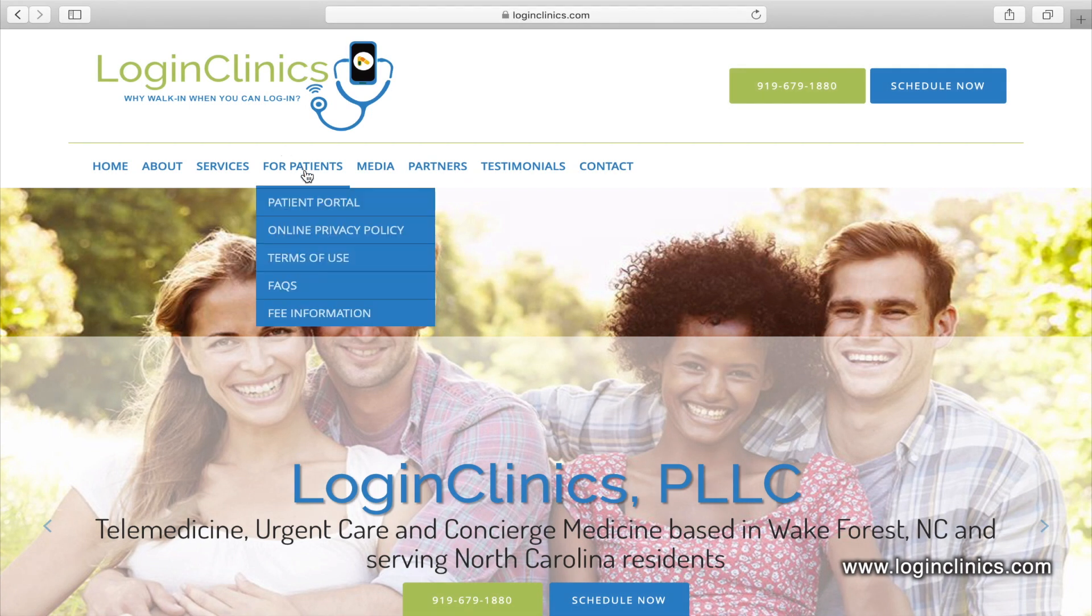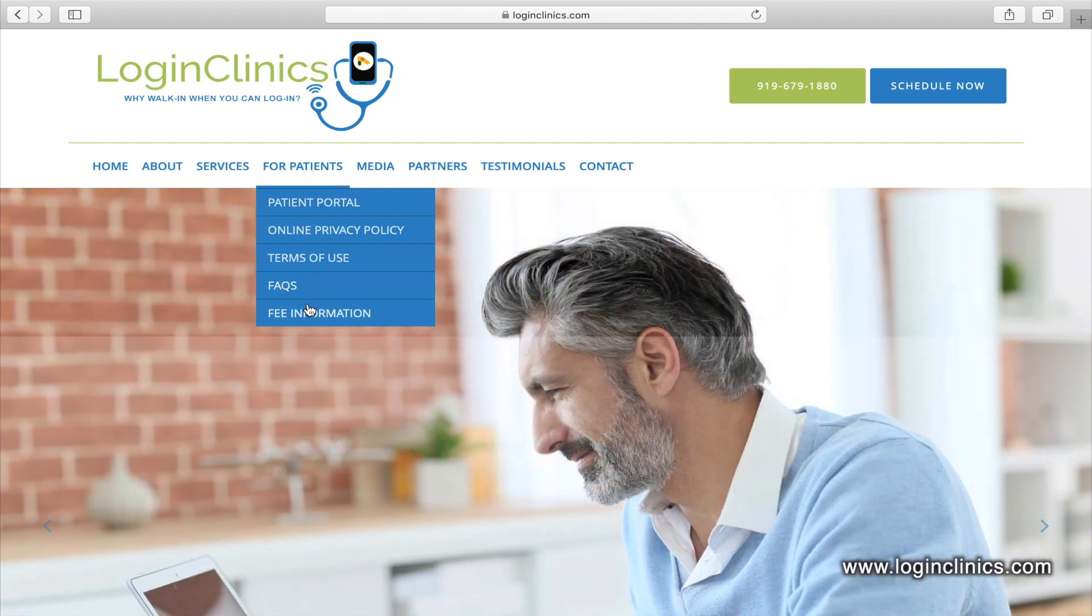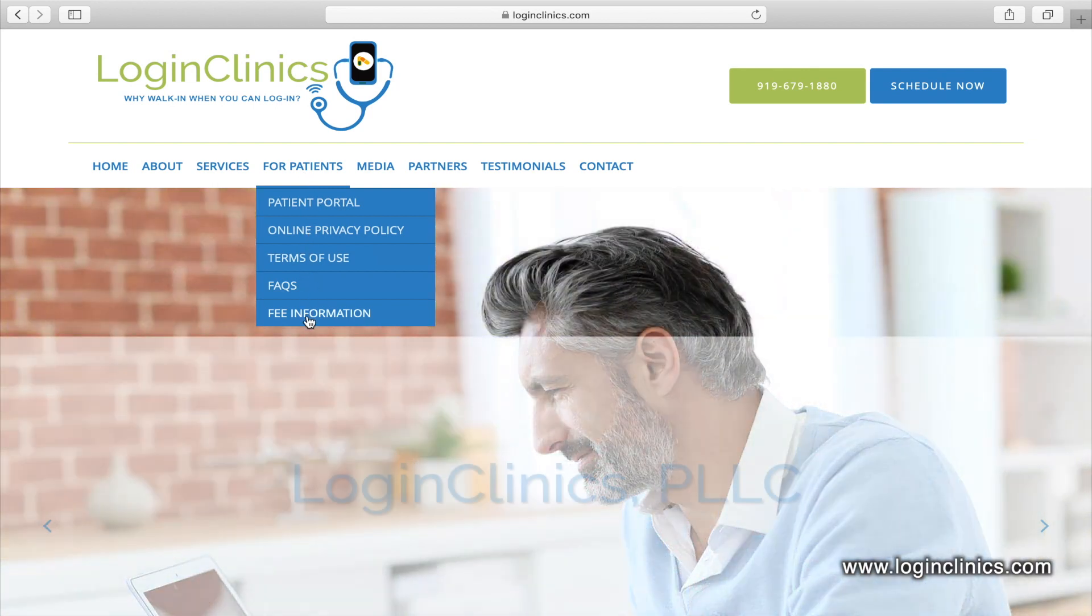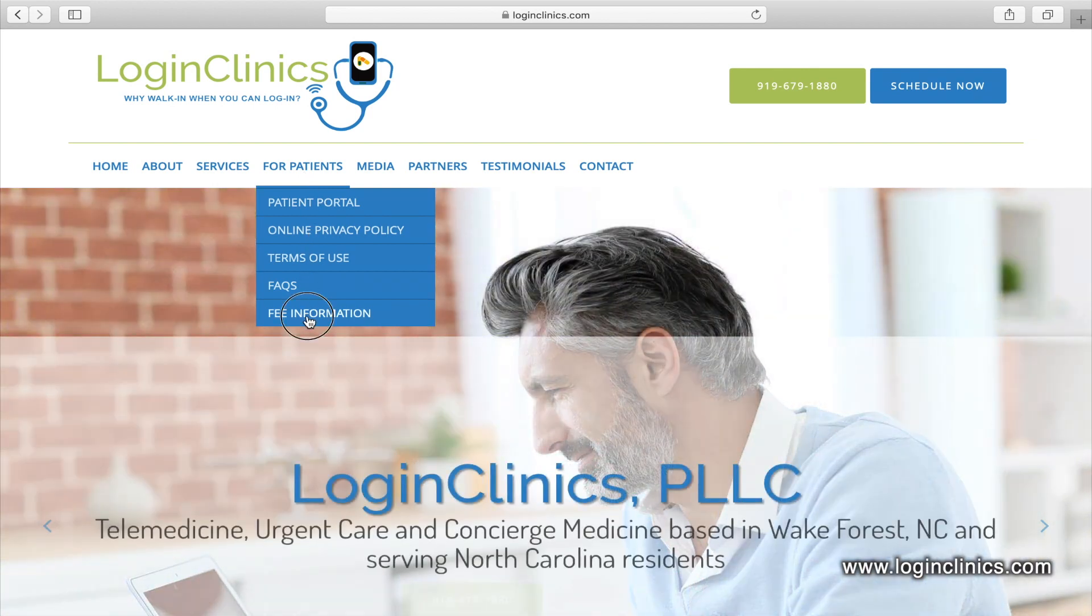LoginClinics offers pay-per-appointment visits as well as monthly medical membership plans. Our fee schedule is accessible by clicking For Patients and then Fee Information.